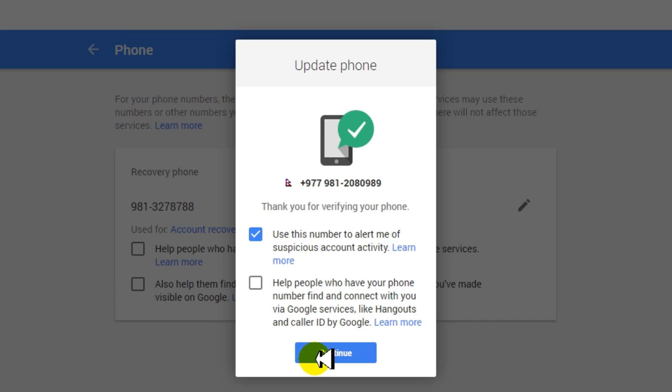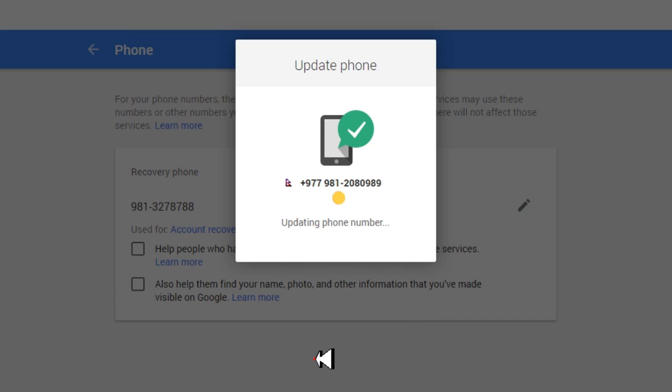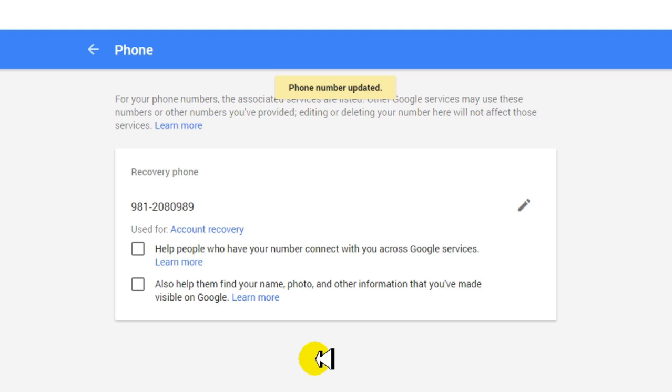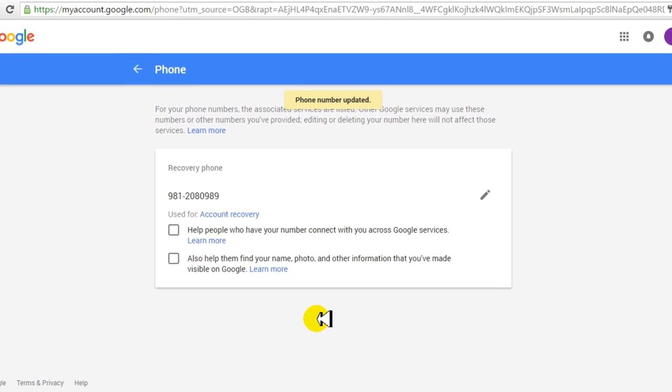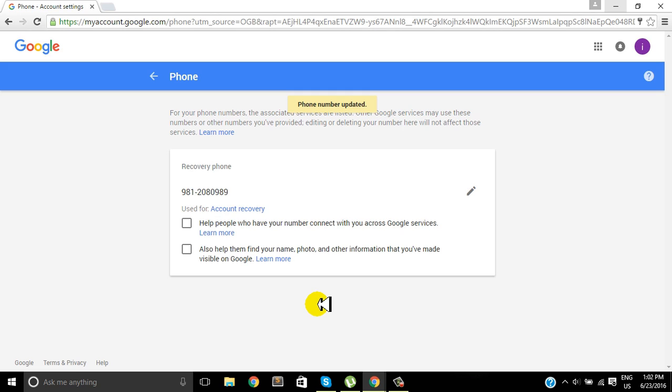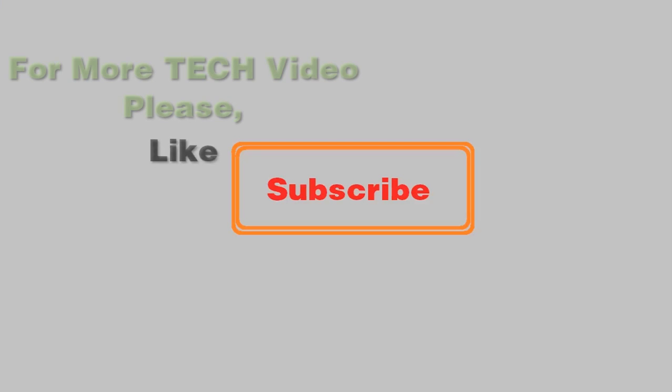Okay, so I think you are done here. And okay, now your phone number is updated. Thank you very much for watching. We'll keep coming with new videos.